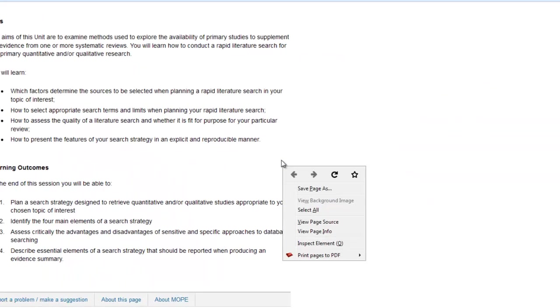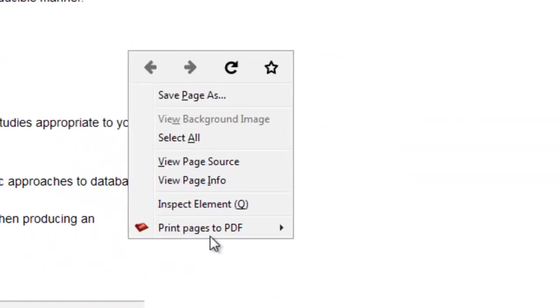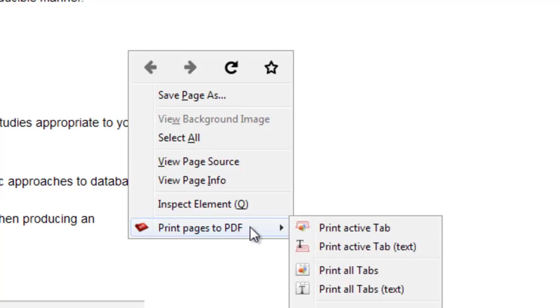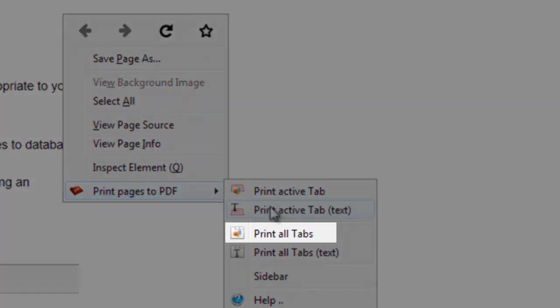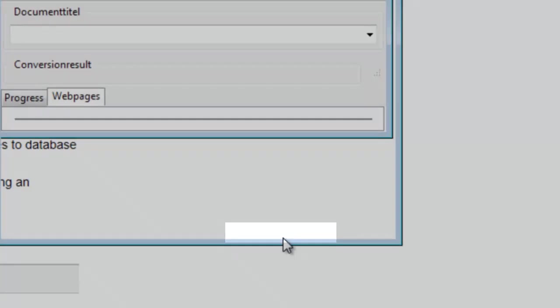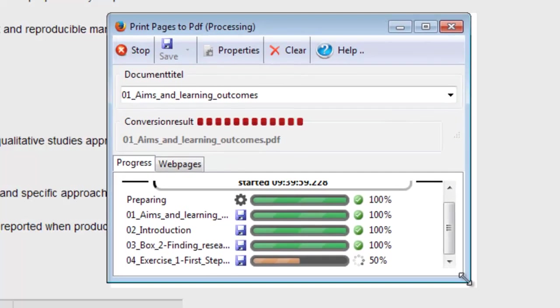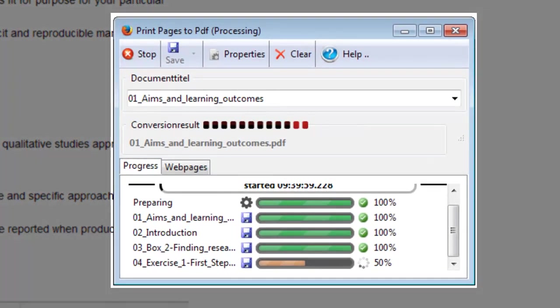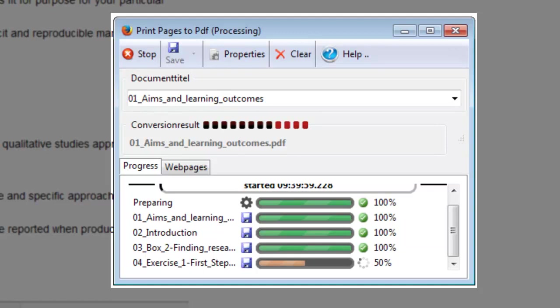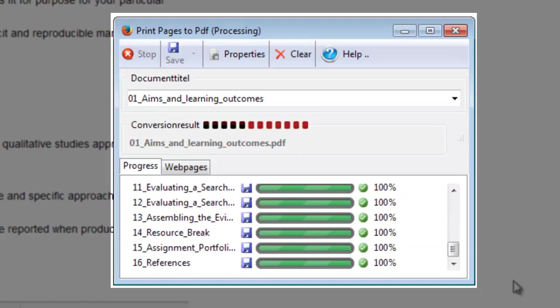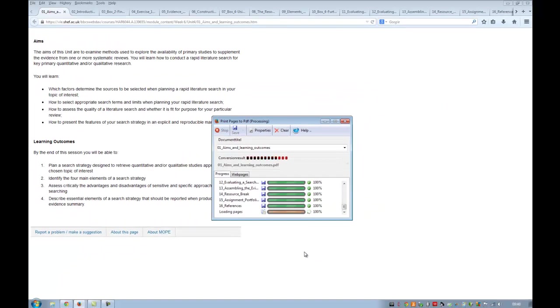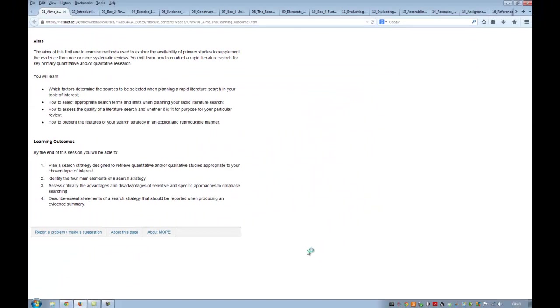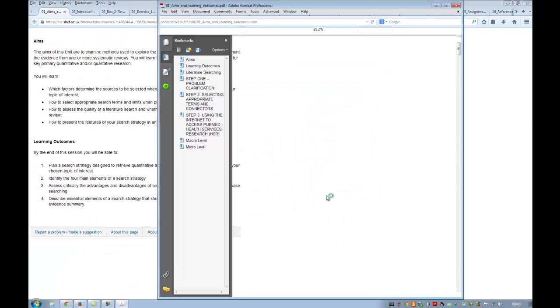Now you right-click, it doesn't really matter where, and go print pages to PDF on the pop-up menu. You want to select print all tabs. And then it does this, which is really quick. It basically merges them all. It does super whizzy stuff that I don't fully understand. As you can see, really quick, it's finished. It's done it.